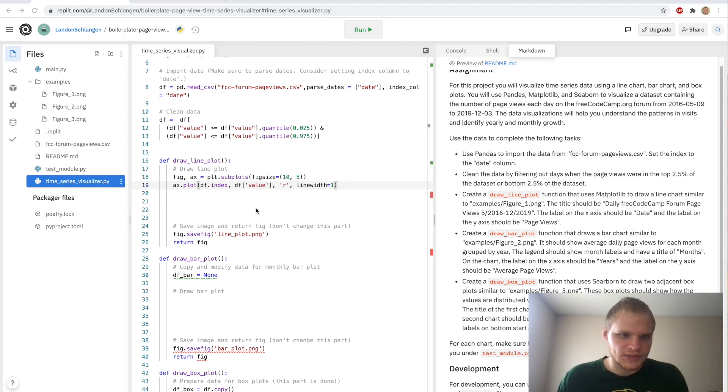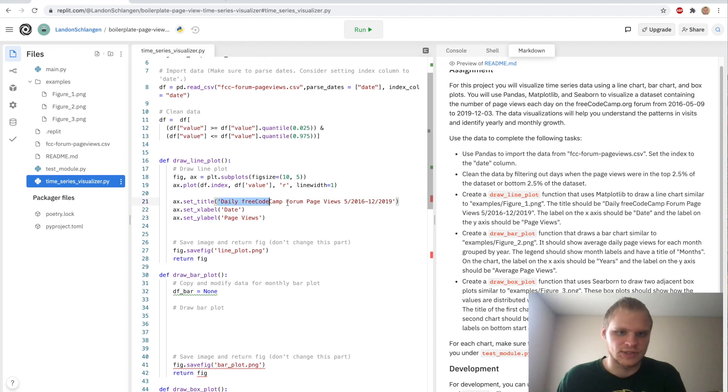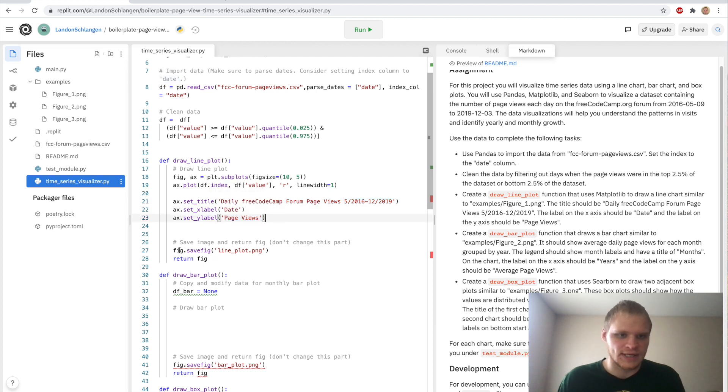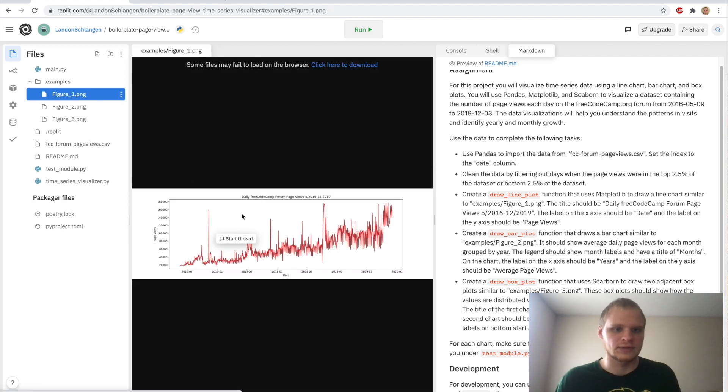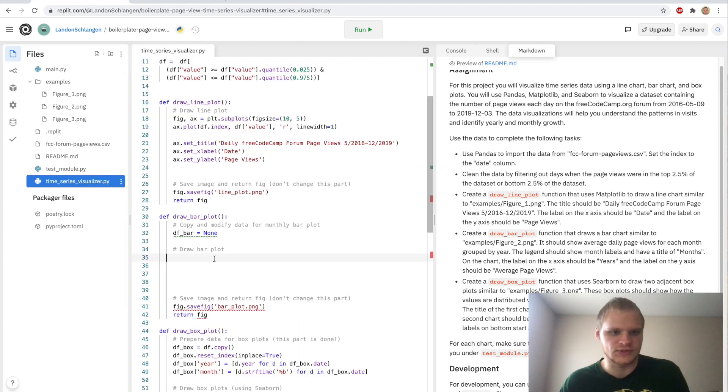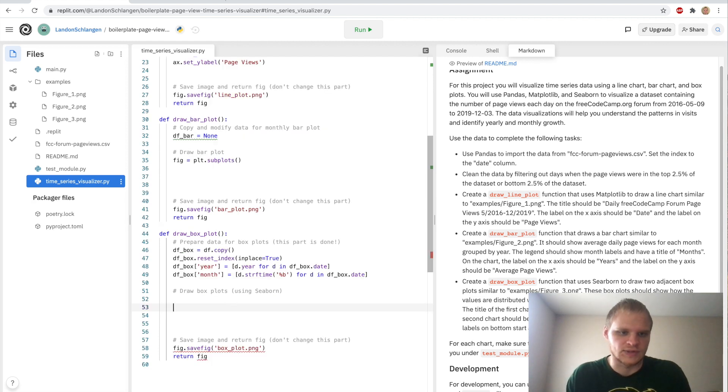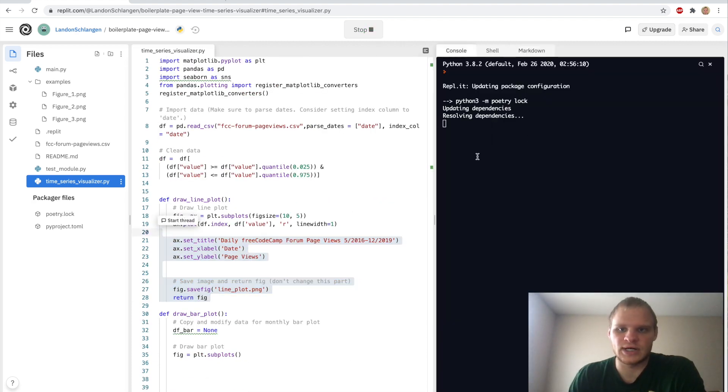And then these next three lines are pretty simple. We just have to name our different parts of the graph. So our title is going to be this, daily free code camp forum page views. And we have a set x label of date and set y label of page views. That's it for that. We can save the figure as lineplot.png. And it should look something like this, except it will look a little bit different. If we don't want any of these errors, I'm pretty sure we can just do figure equals plt dot subplots. And same with this one. And then that should get the errors away. And then we can try running it and see if this lineplot is correct.